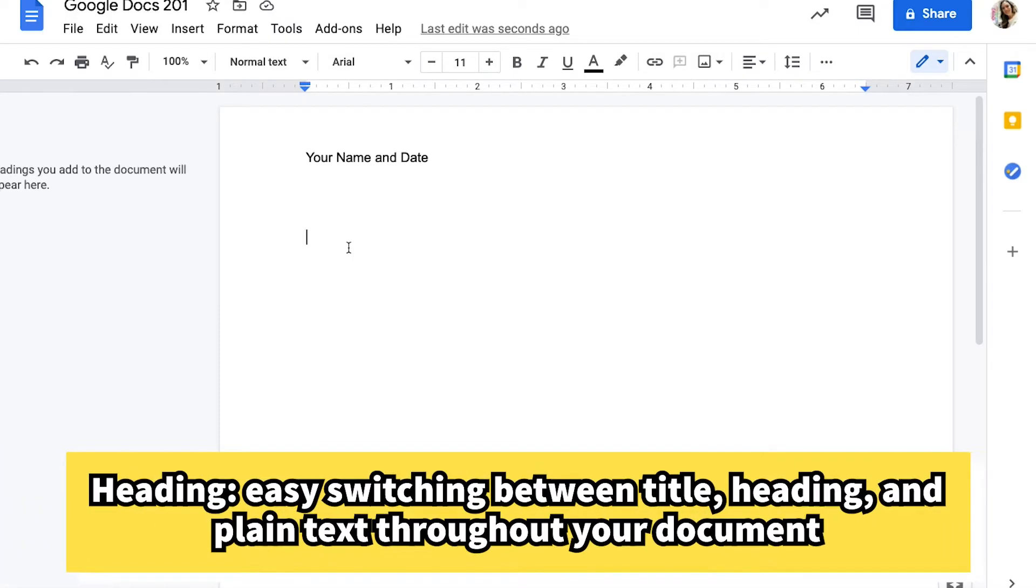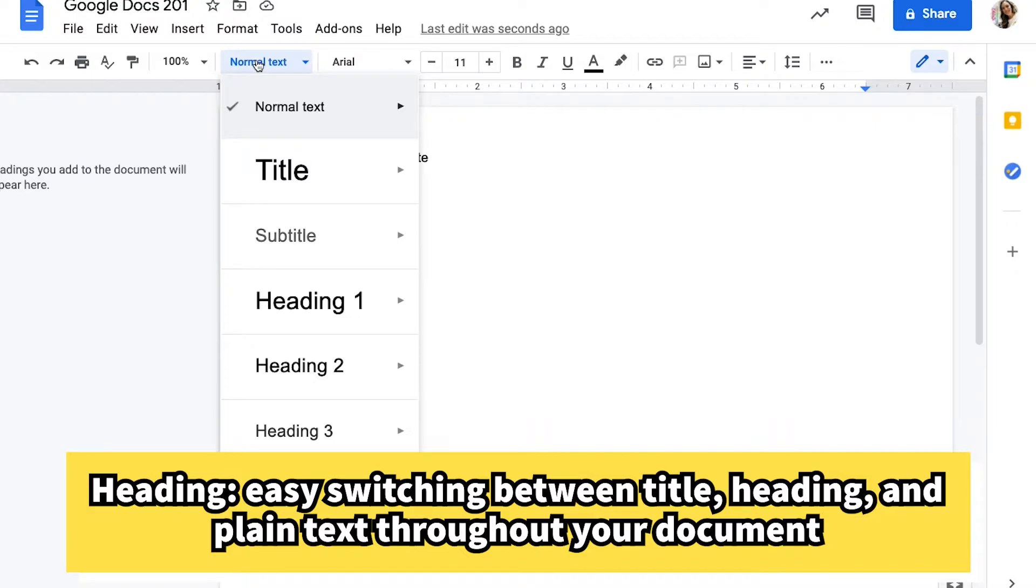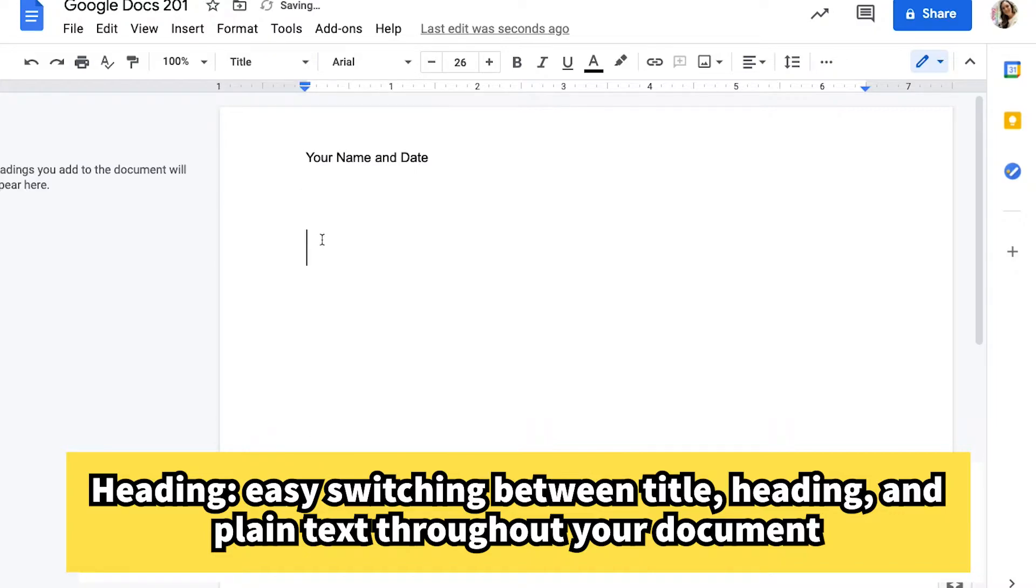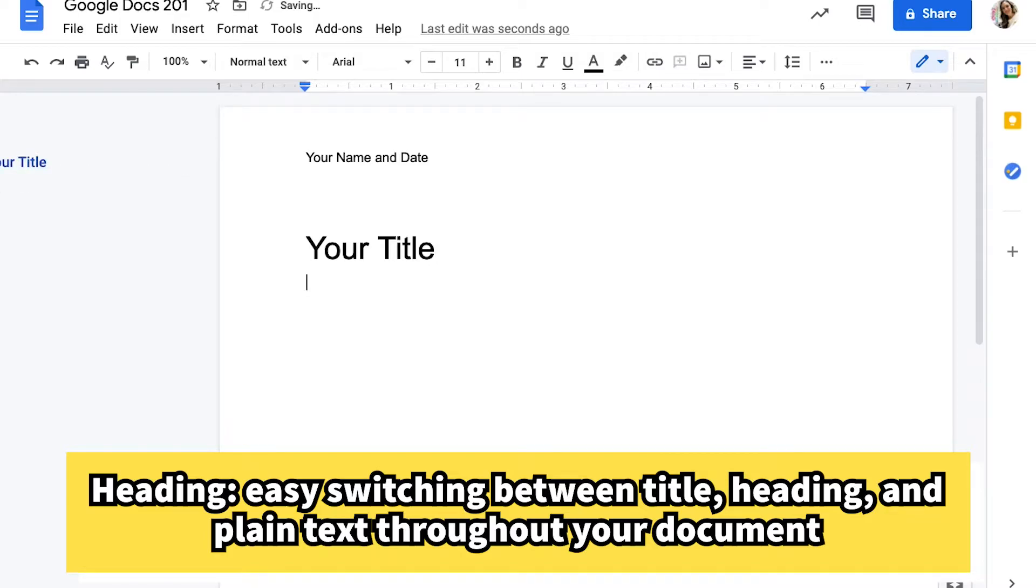If I would like a heading, this is referring to the titles and subheadings that you would see on text. I can click right here where it says normal text and I can choose a new style. This can be really handy if you're typing a longer paper. I can type my title here, your title, and then when I hit the return key to get to a new line, it automatically goes back to normal text for me.